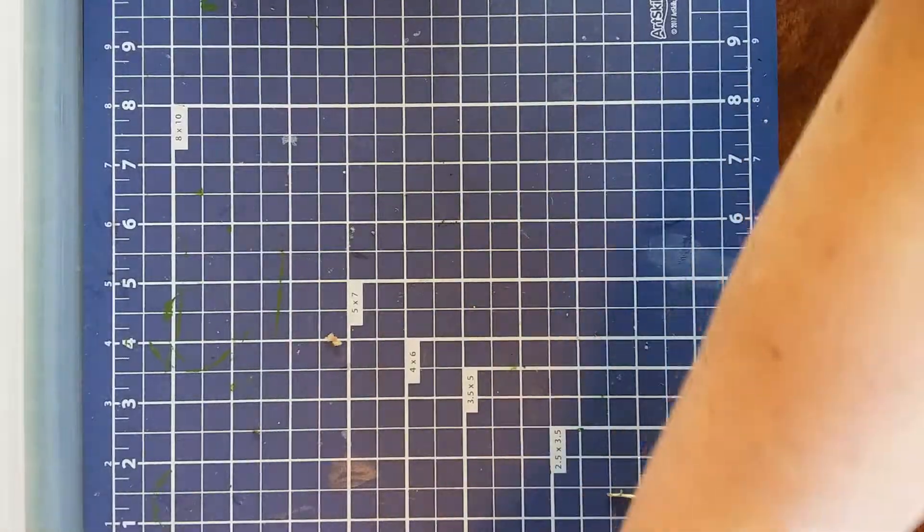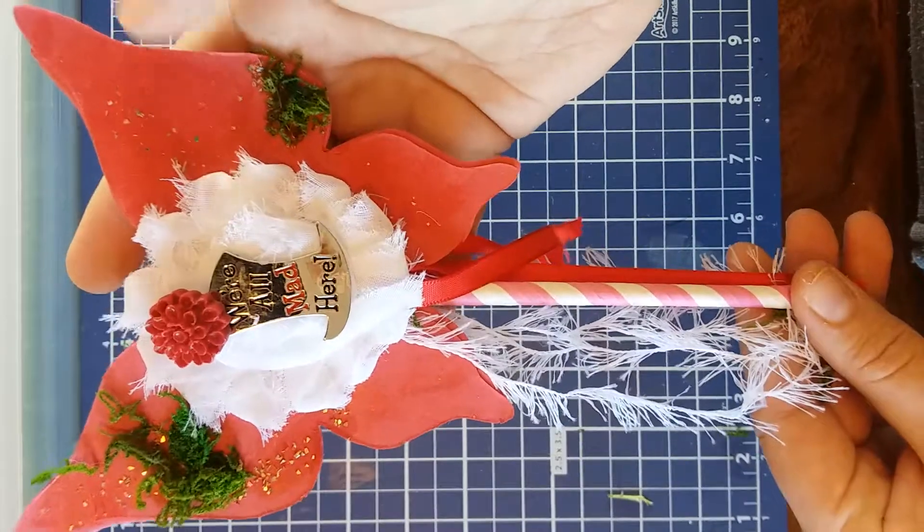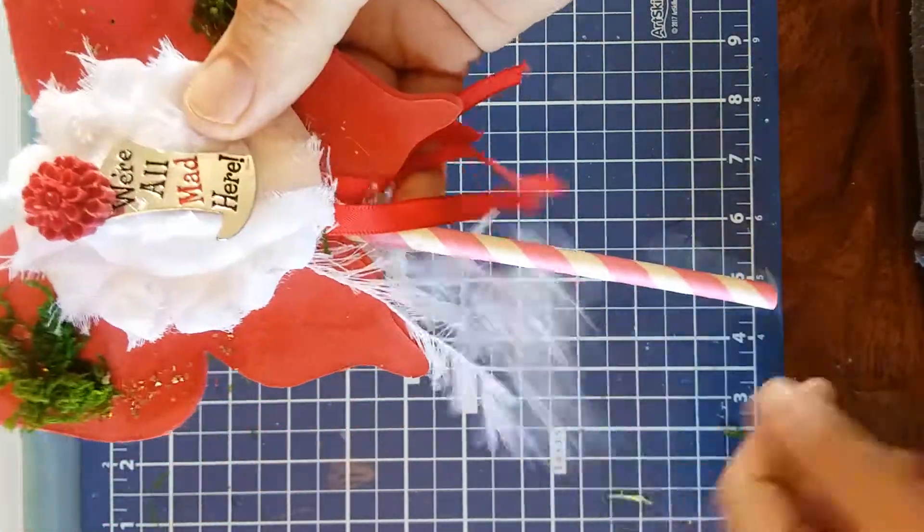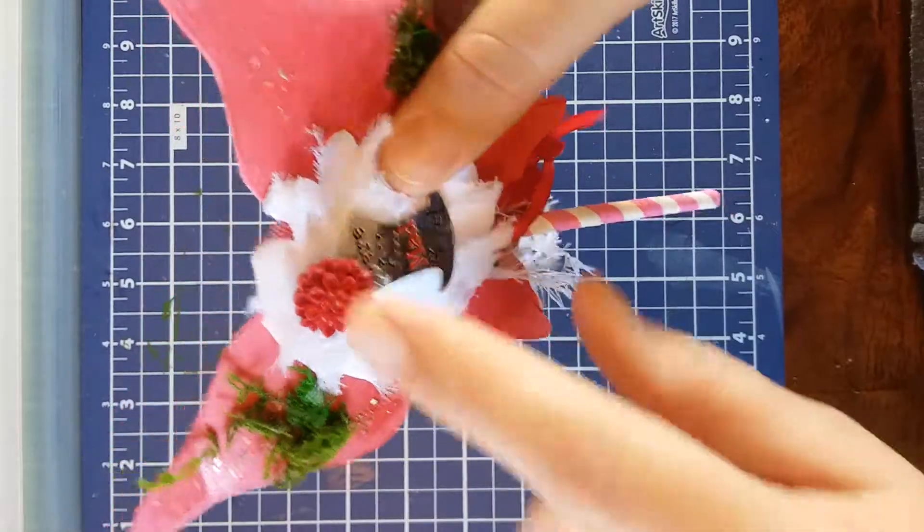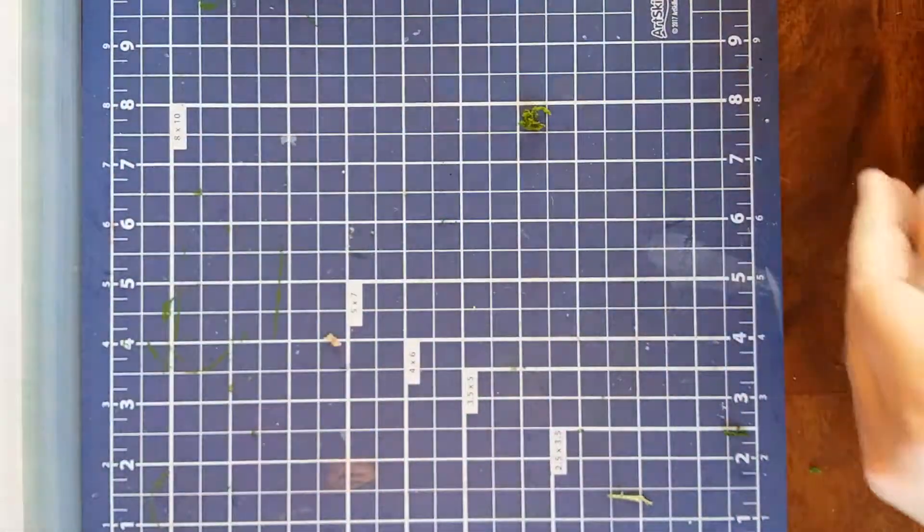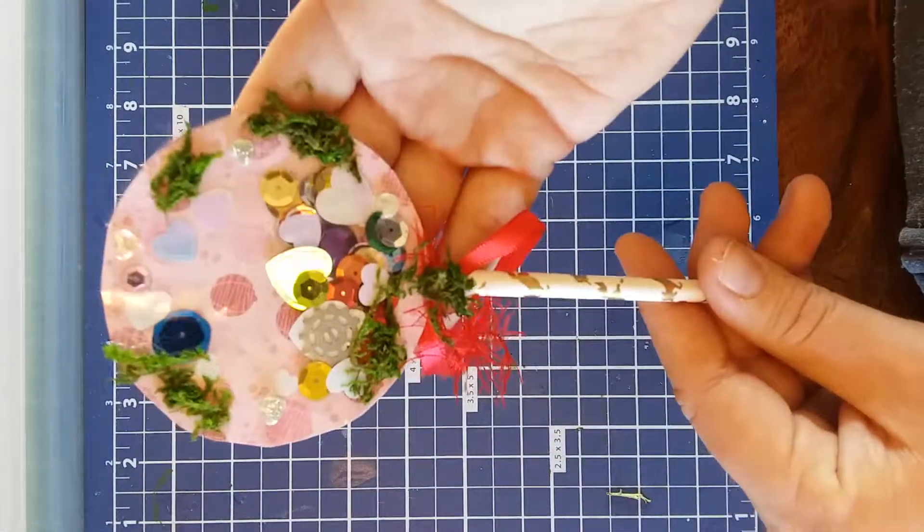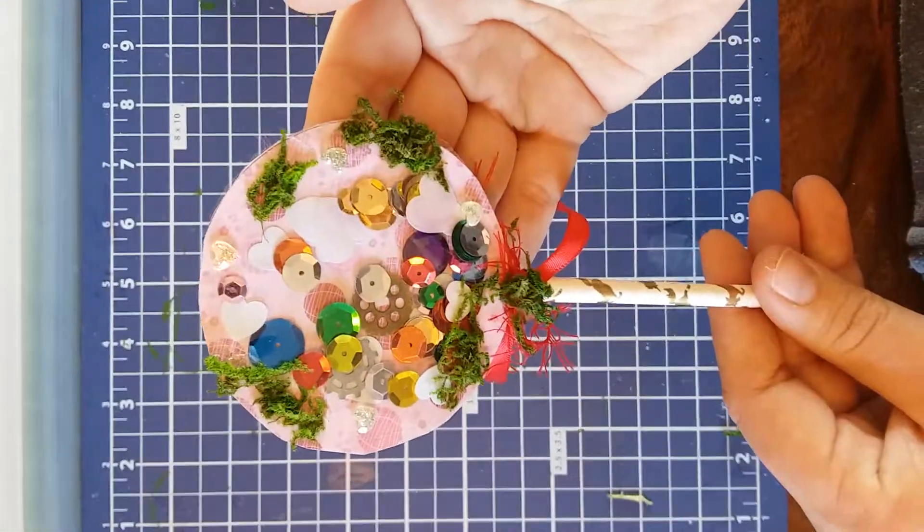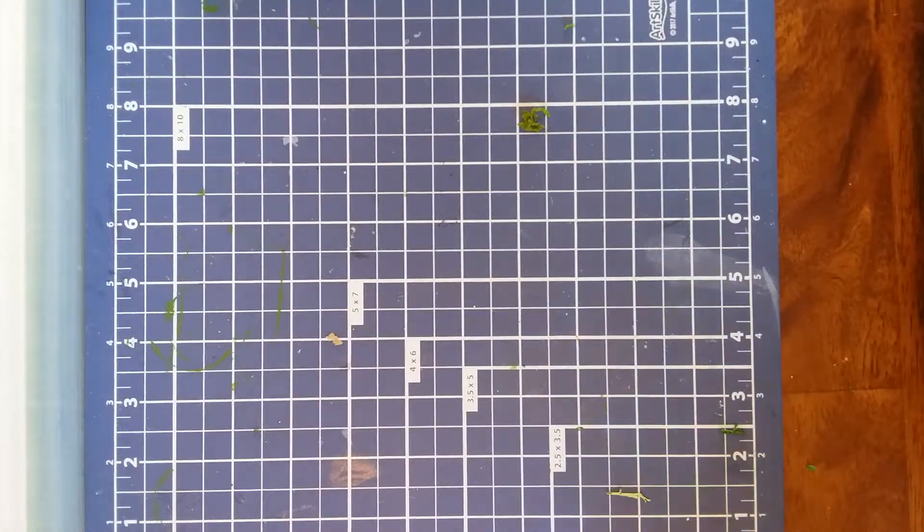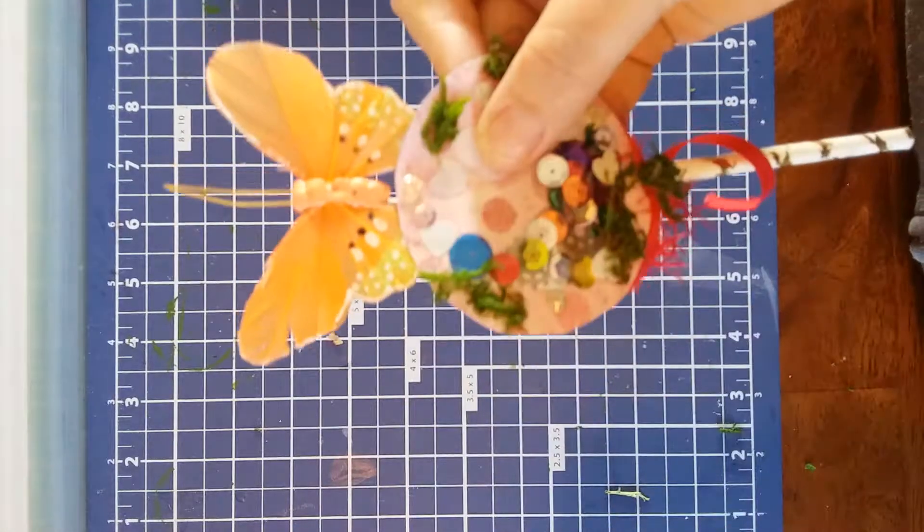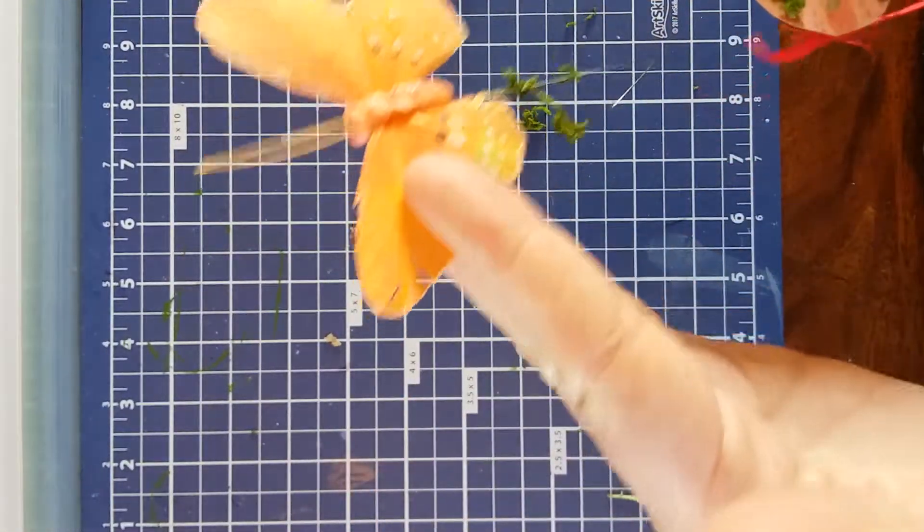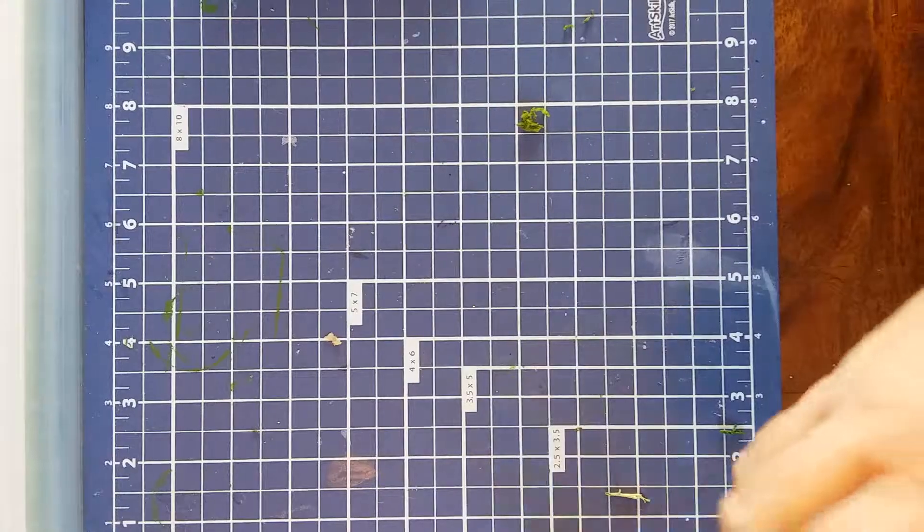She did this butterfly right here and it says we're all mad here. Got some trim hanging off of it. This is a metal piece and a resin piece. Those are so cute. And then she turned this one into a shaker. And this butterfly was just kind of hanging out. I don't know if he was meant to be on this or not.